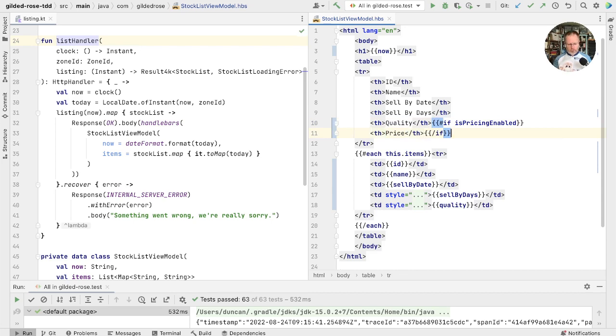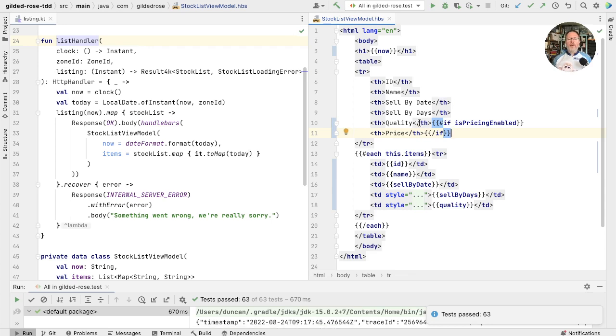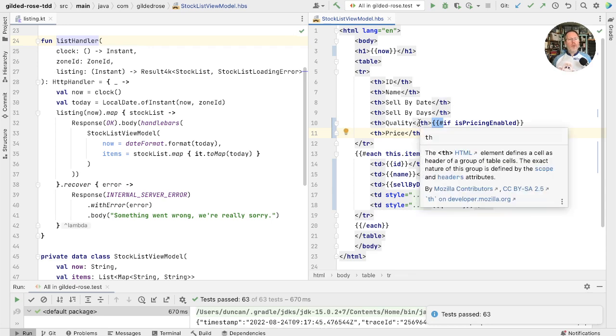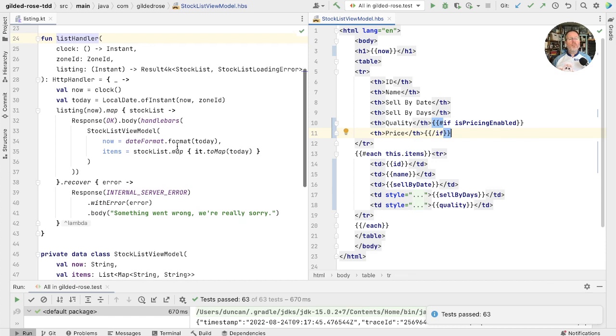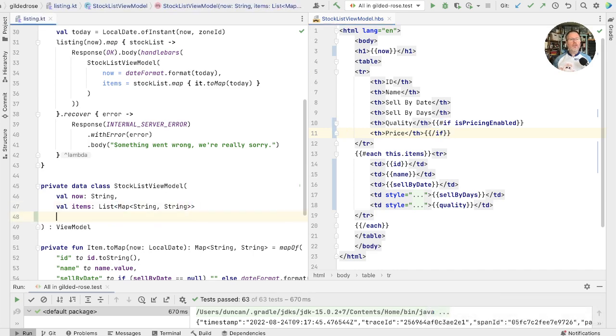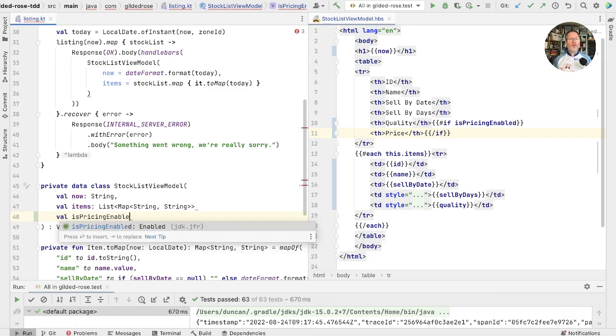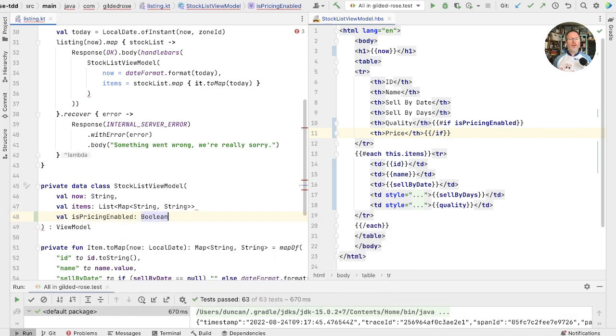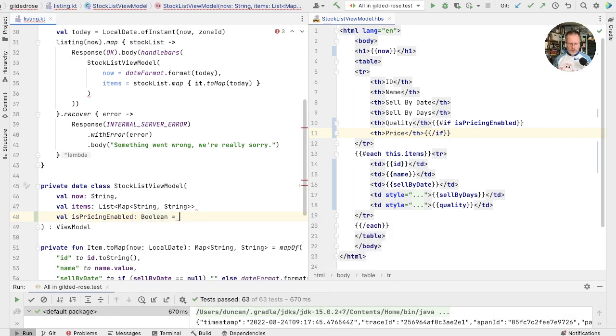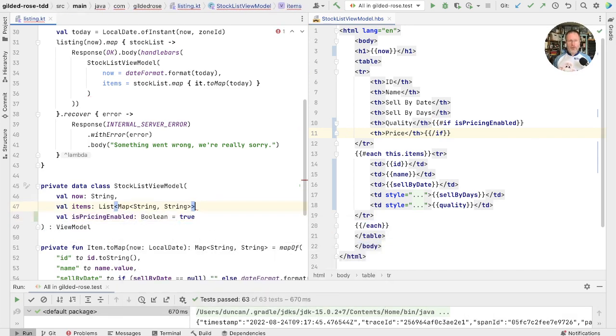Let's just see what that effect has on our tests. Well, we've certainly got something that isn't showing, so let's see whether we can make it show. So this is is pricing enabled and that will be referenced according to this stock list view model. So we might put in a flag here which is val is pricing enabled, which is a boolean. Let's make that true and check that we do see the things in our output.